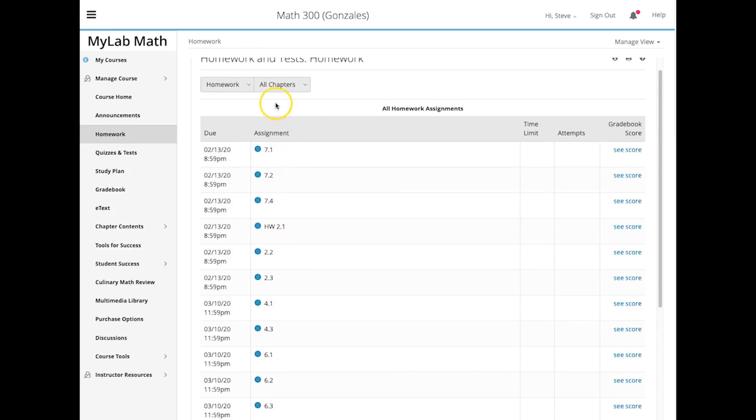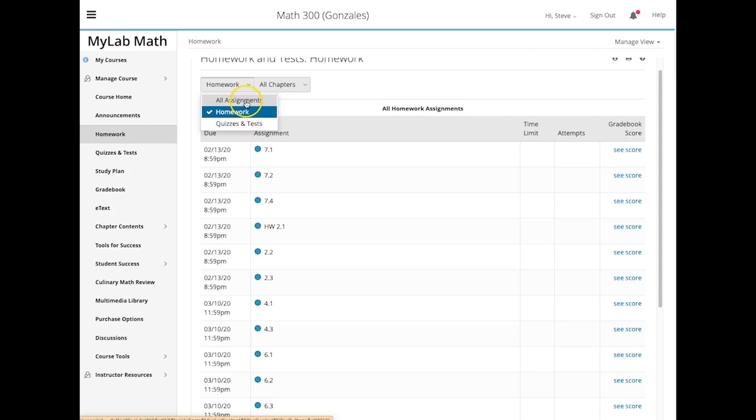But if you go up here and you click on all assignments, don't go to quiz and test. I mean, it seems like you should go there, but if you go to quiz and test, it just gives you the quizzes and tests that the author made. Go to all assignments, and that's going to be the assignments that I made.